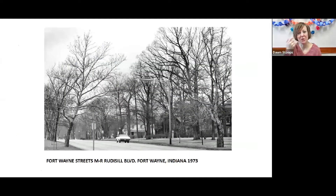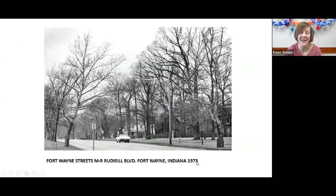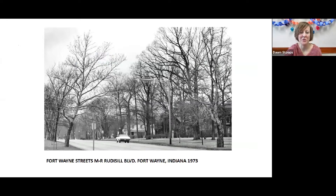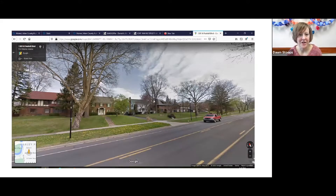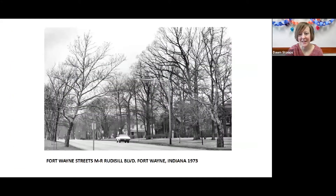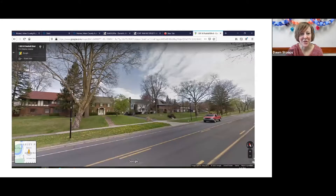Here is a picture of the road — just a random picture of the road from 1973. A lot of the photos are dated in the Community Album so you can see exactly when they were taken. I tried to find one from Google Maps street view from today — this is a more modern picture. I tried to match up the houses and get exactly what I thought I saw in the picture, but I'm not sure I did. It was a little tricky. So that's what Rudissel Boulevard looks like today.